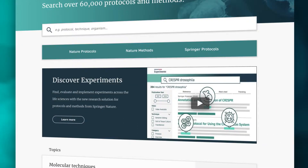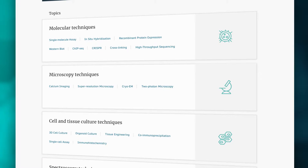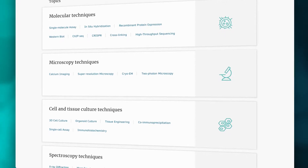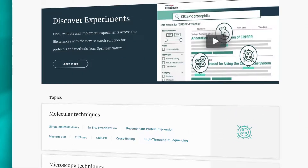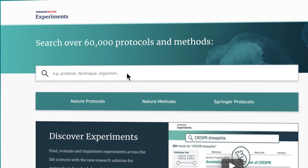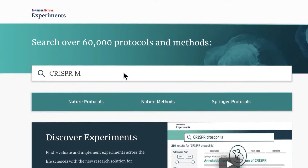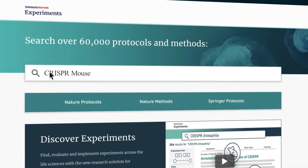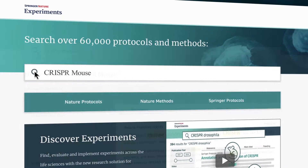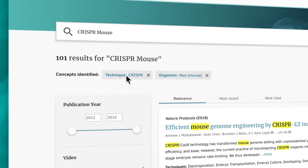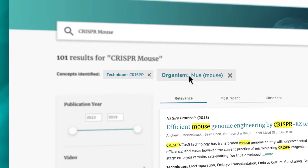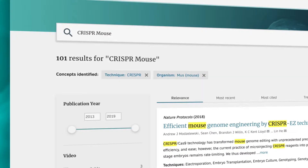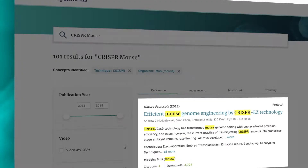On the homepage, you can browse content for various research techniques or directly start searching. Let's try searching for 'CRISPR mouse.' The platform automatically recognizes CRISPR as a technique and mouse as a model organism, and returns articles that use these entities.